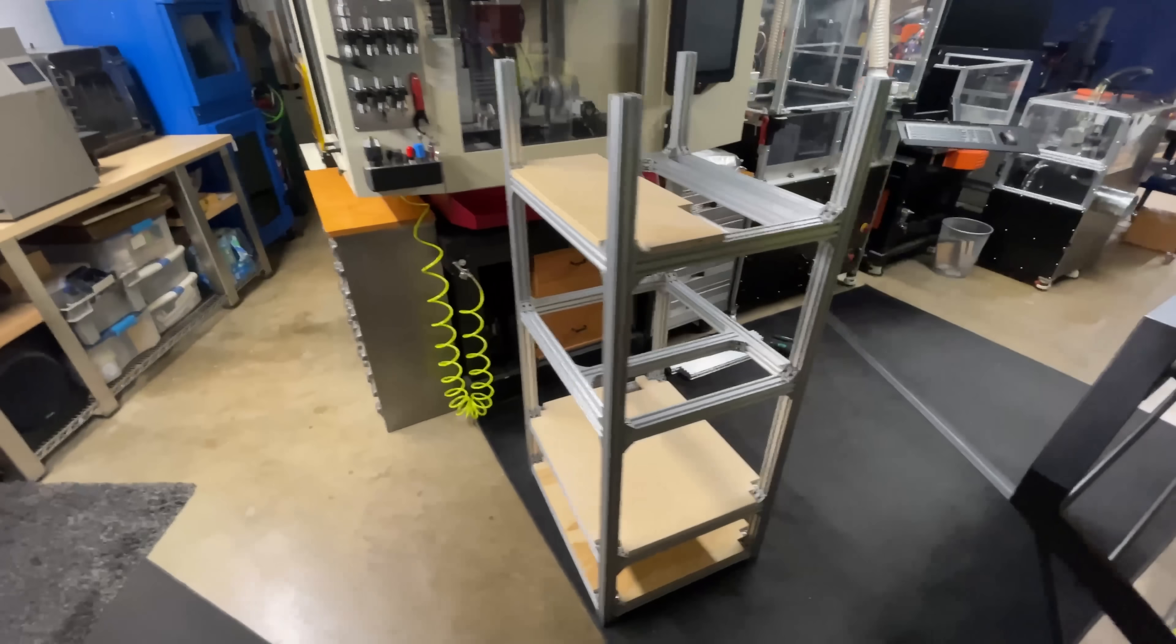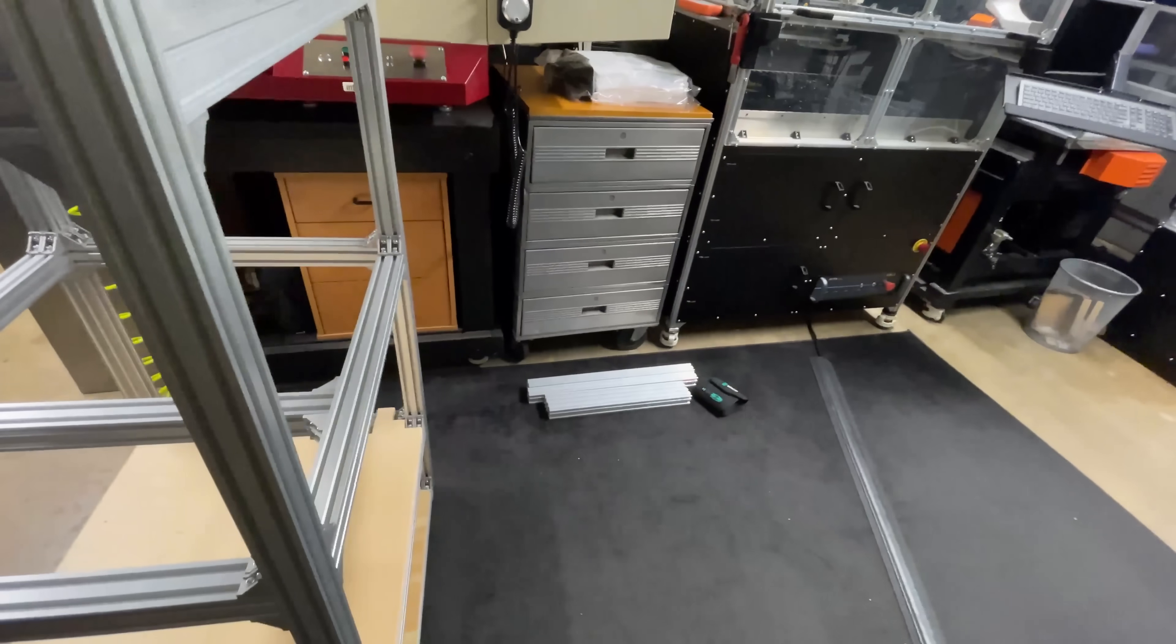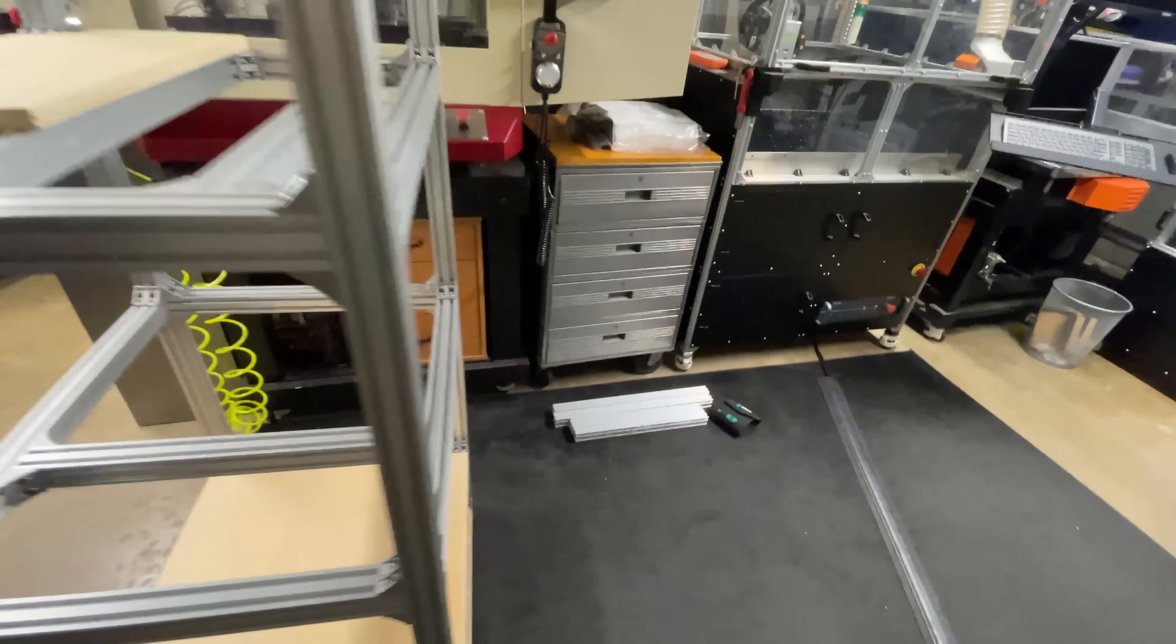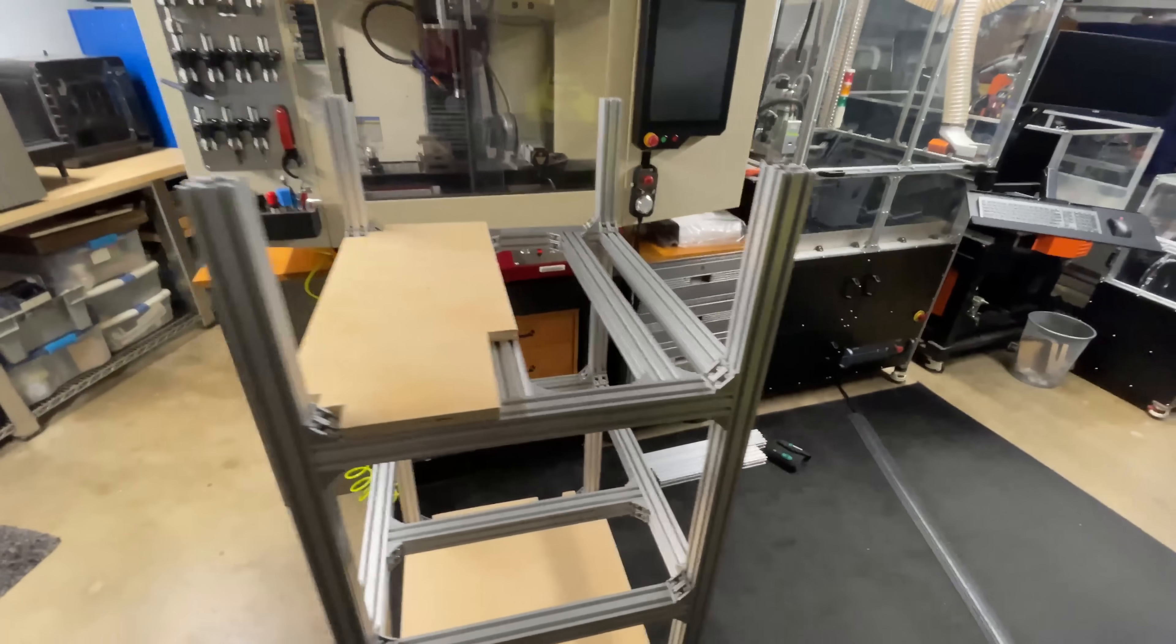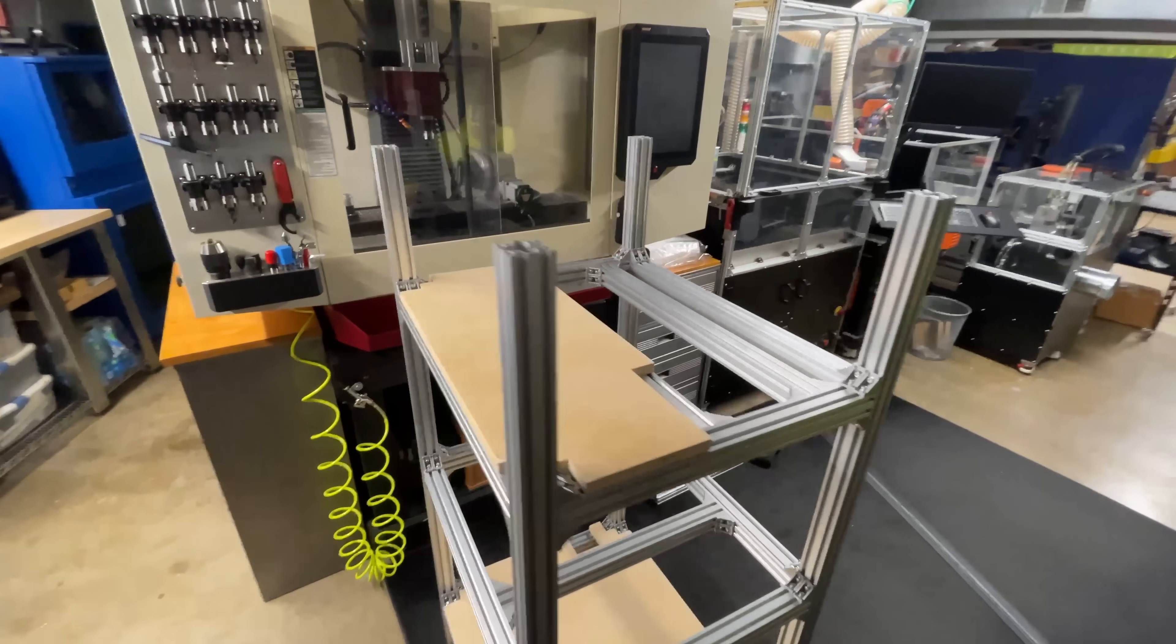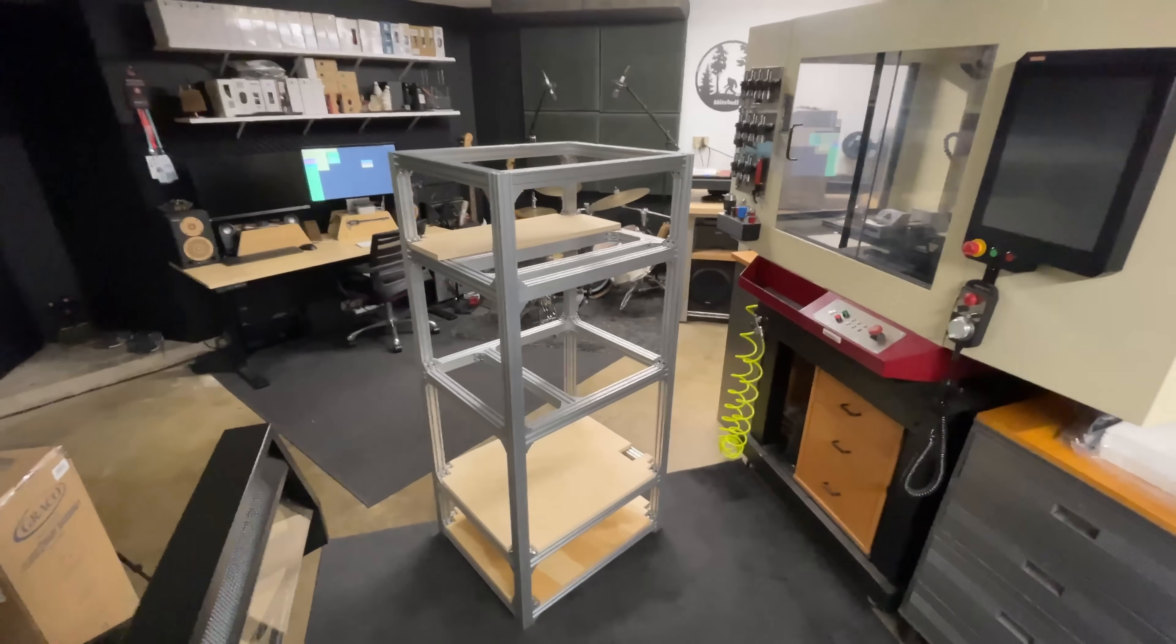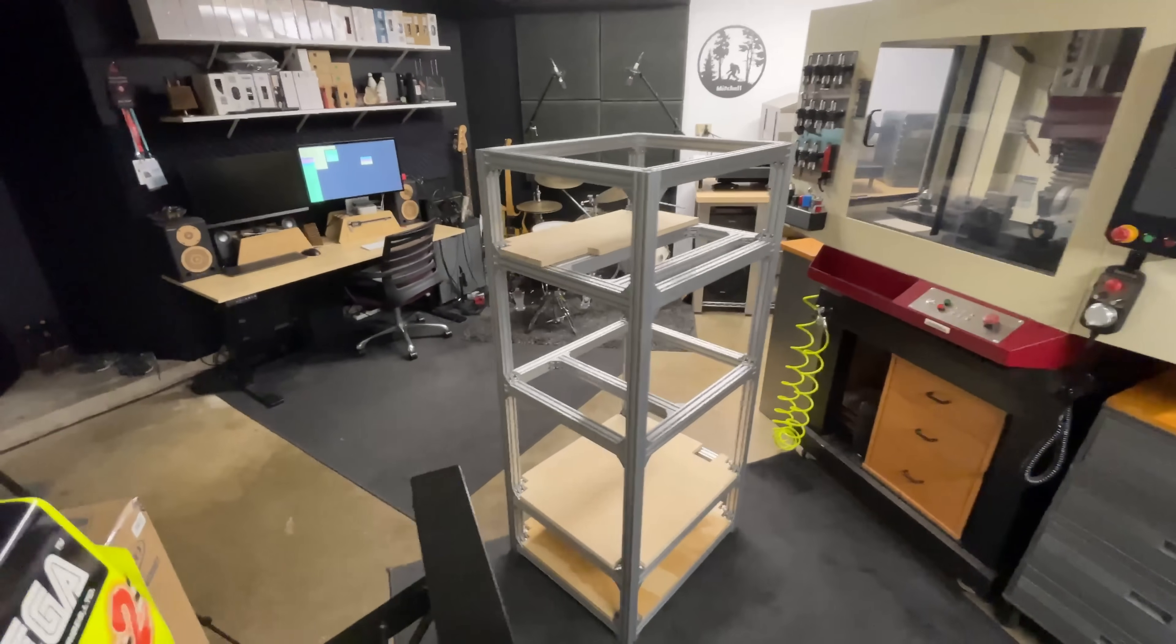We're almost done. I just have four more pieces of extrusion here to make up the roof. All right, there we go. Now we have a frame to work with.